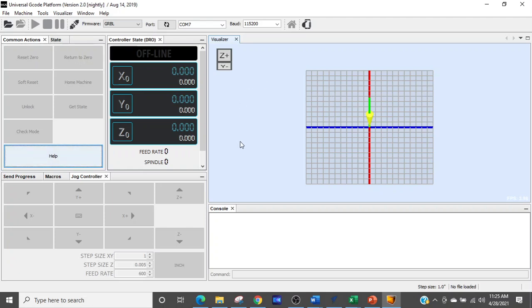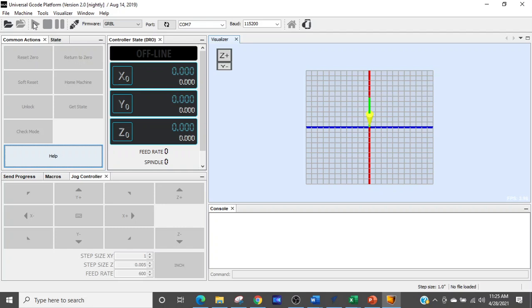And then all you have to do is turn your CNC router on, and right here is your Start button. You press that, and it'll start to move according to the G-code that has been generated.